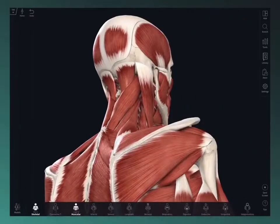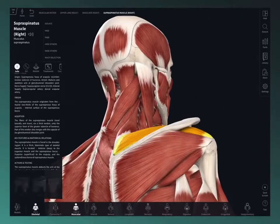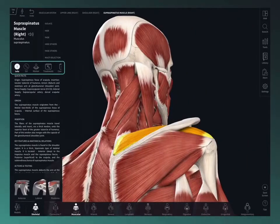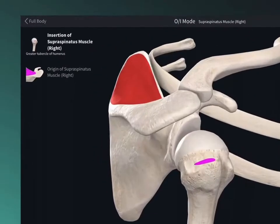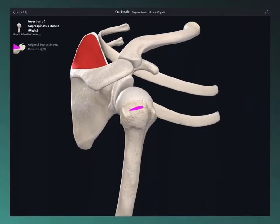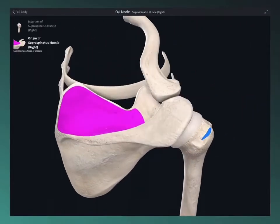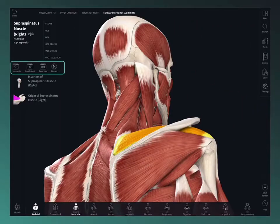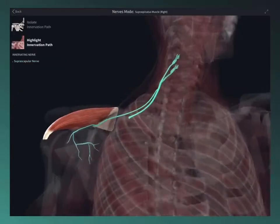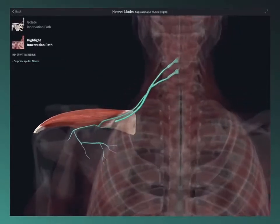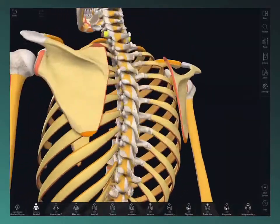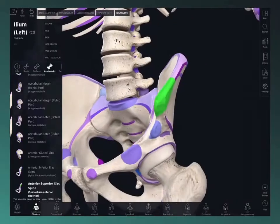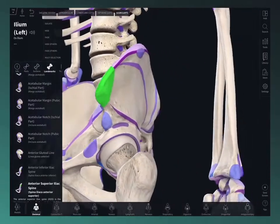The structure-specific features allow you to discover even more under the hood. Map the origin and insertion points of muscles. Trace the origin path of a nerve. Visualize the parts, surfaces, and landmarks of bones, and lots more.